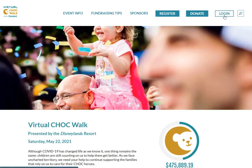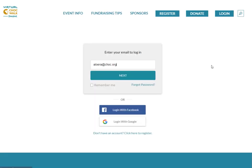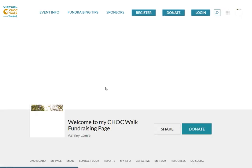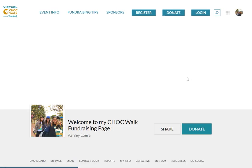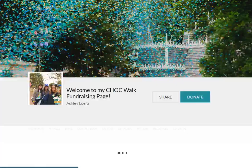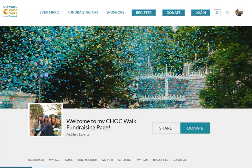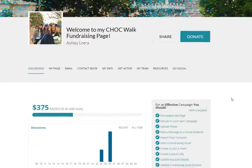The Chalk Walk dashboard is a great beginning resource for any fundraiser because it's the first touchpoint you'll receive after registering. Simply use the same email and password that you used to register to log in using the login button at any time.